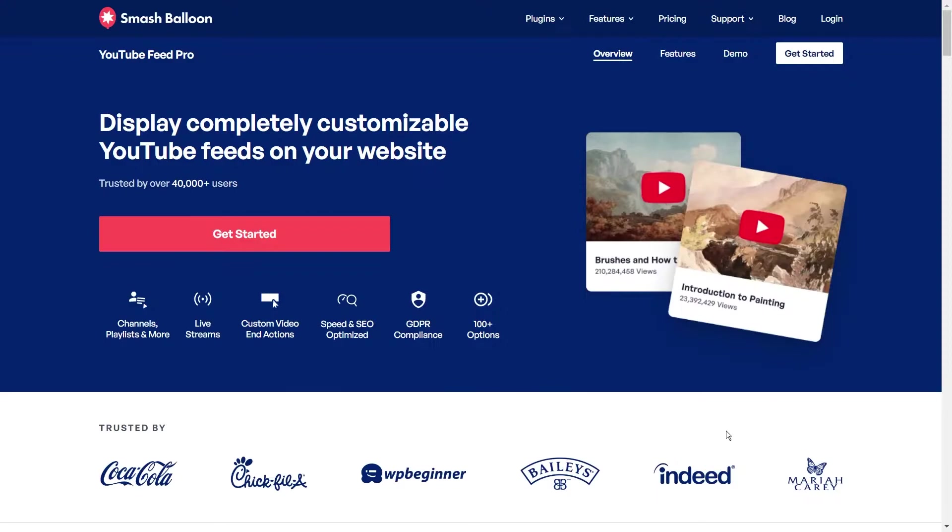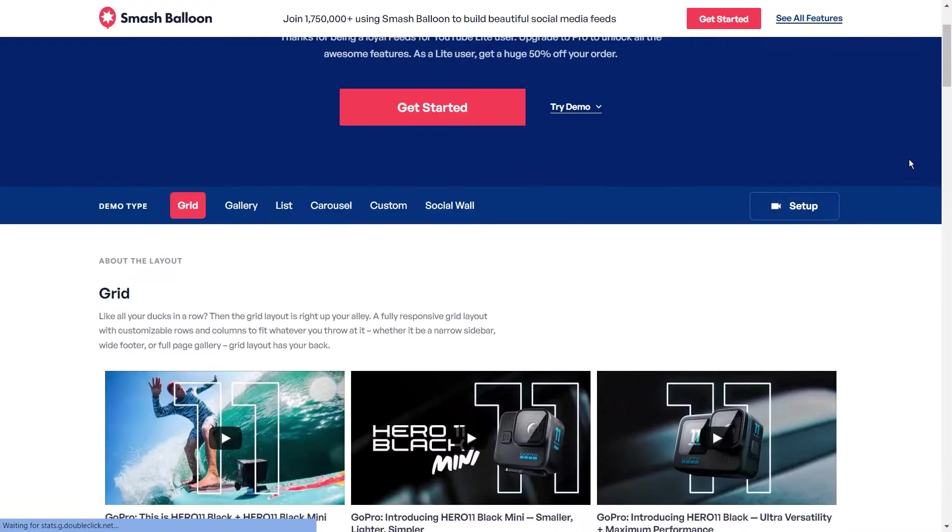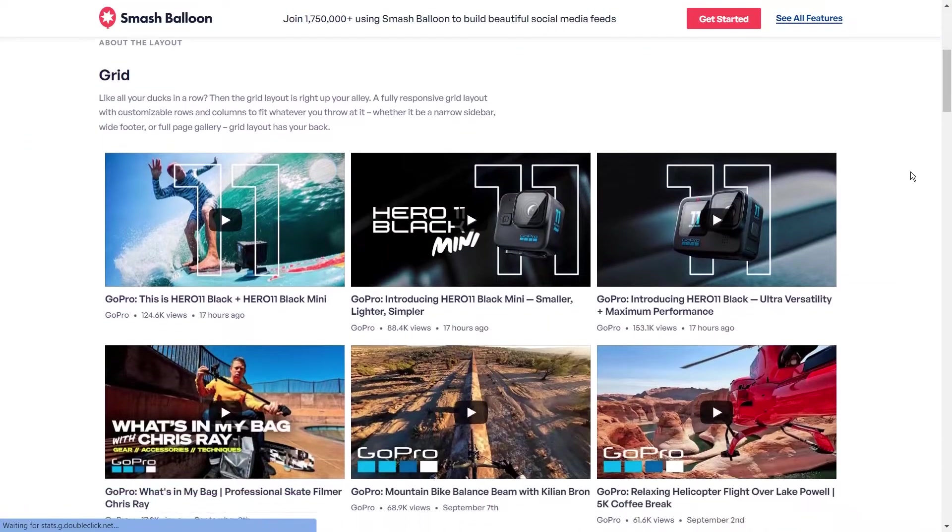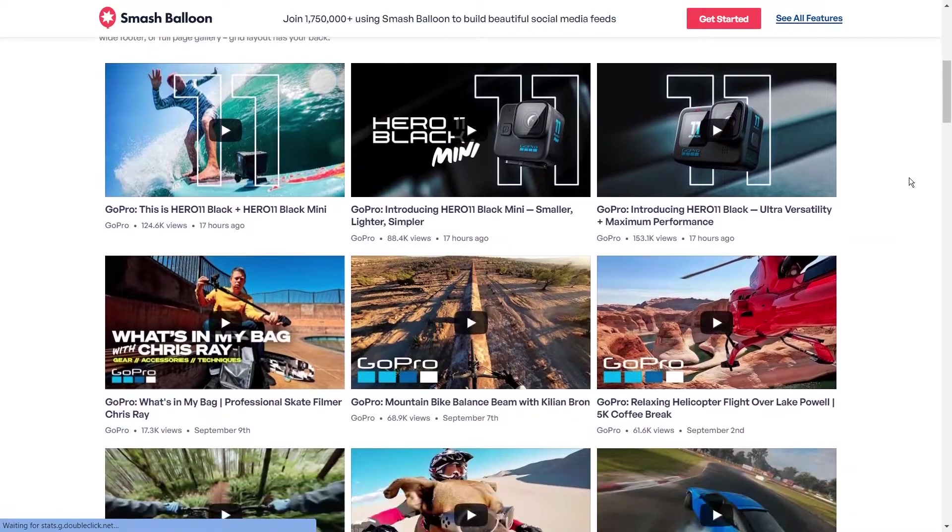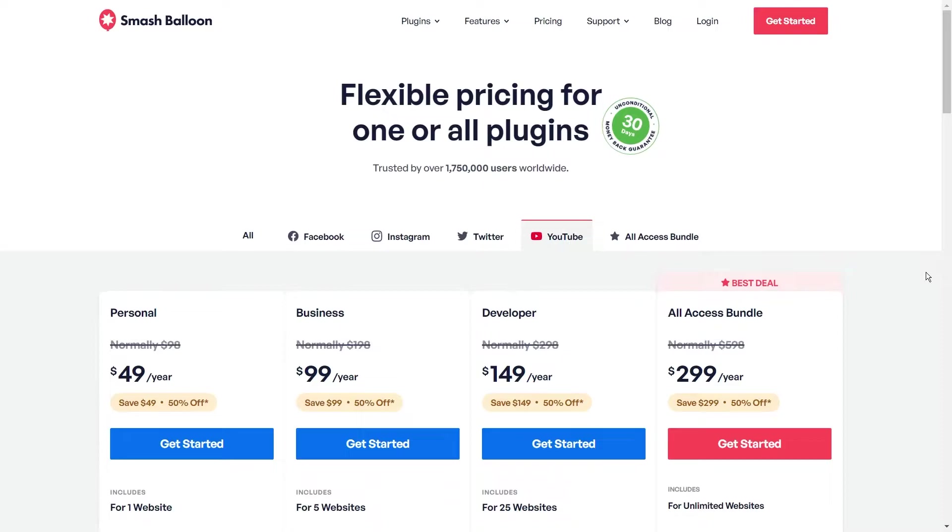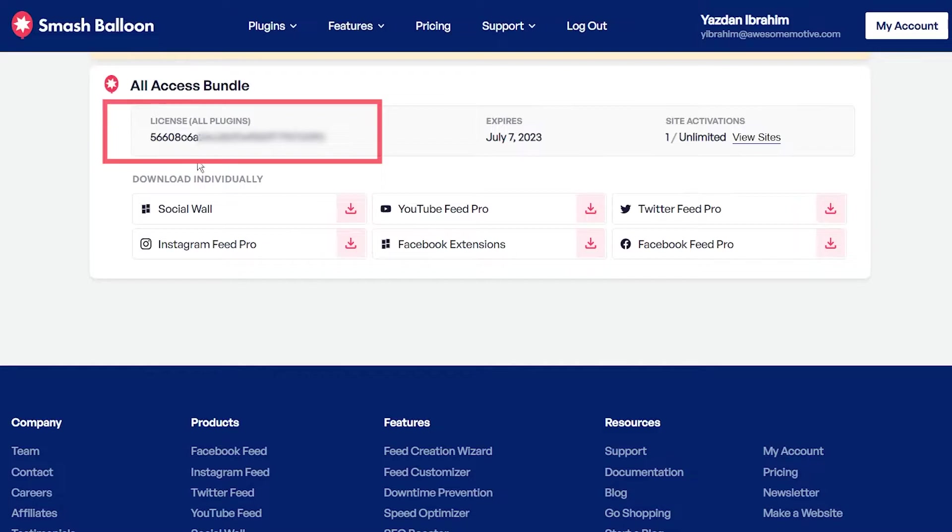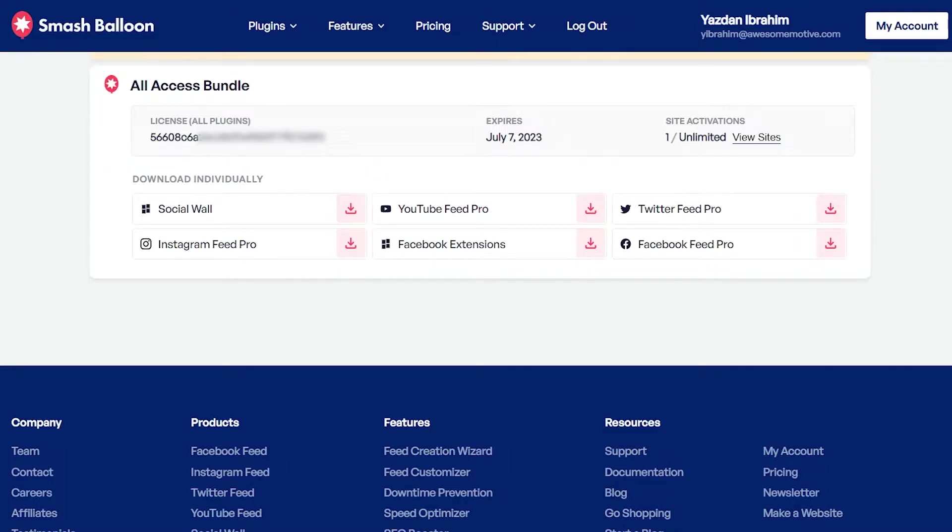To embed our YouTube playlist, we'll use the Smash Balloon YouTube Feed Pro plugin. This is a premium plugin that lets you create beautiful and responsive YouTube feeds for your WordPress website. You can purchase YouTube Feed Pro from smashballoon.com. Once purchased, you can find the download link and the license key inside your Smash Balloon account. Download the plugin, copy the license key, and then head over to your WordPress dashboard.